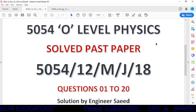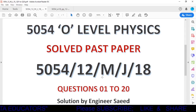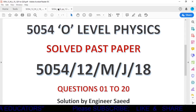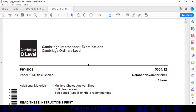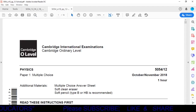Today we will solve O-Level Physics 5054 Paper 1 Variant 2 — this is October November 2018 — questions 1 to 20.